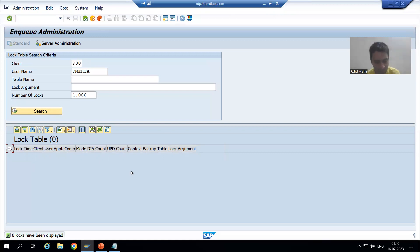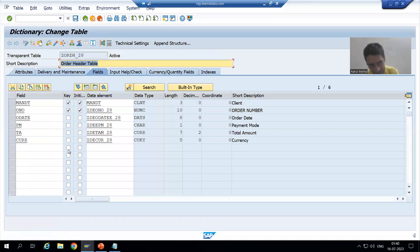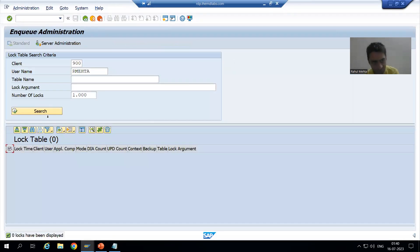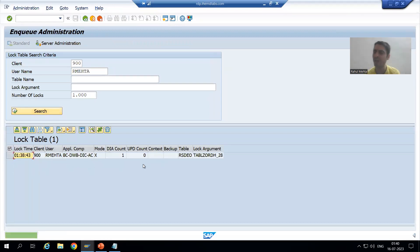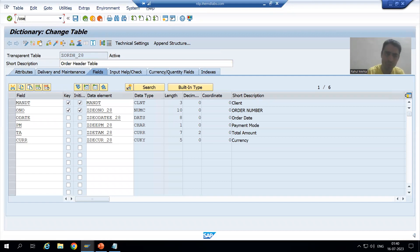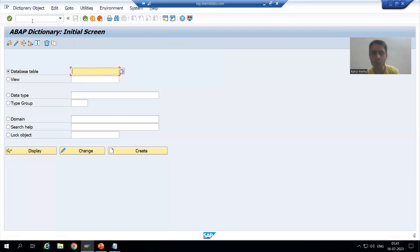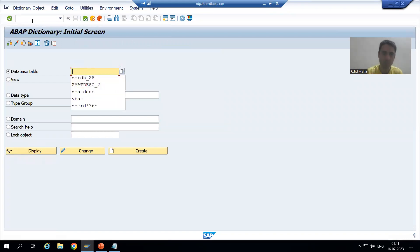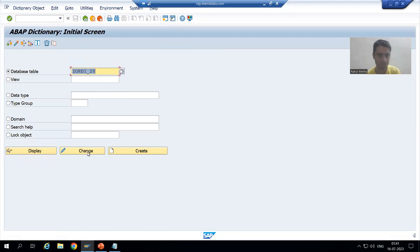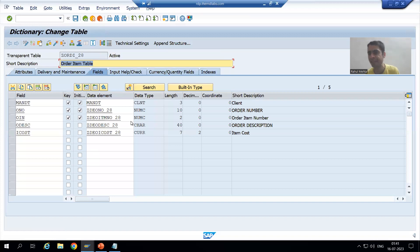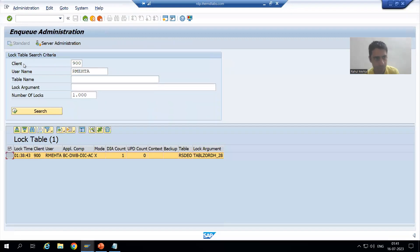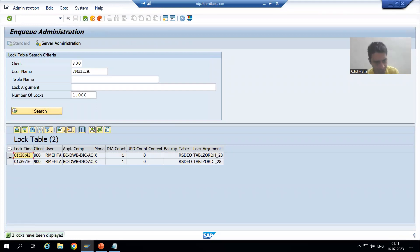Now the next important point from an interview perspective: suppose I go to change mode of that table again — the entry comes into SM12. Now suppose I also go to SM11 transaction code and open another table, the item table, in change mode. So I am now locking two things. If I click the search button in SM12, you can see two lock entries — one for the header table and one for the item table.